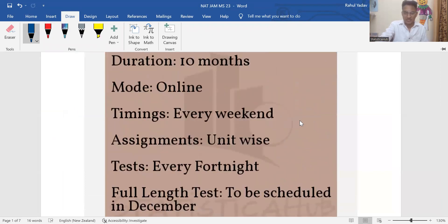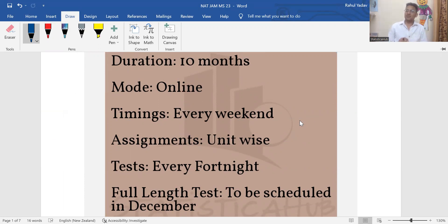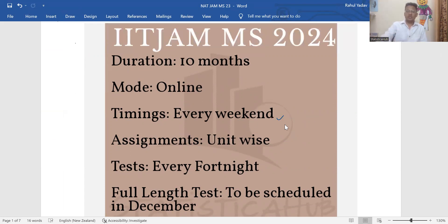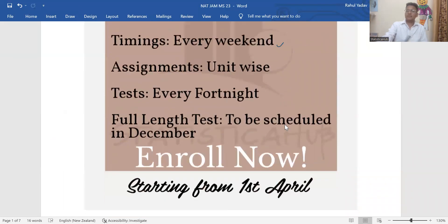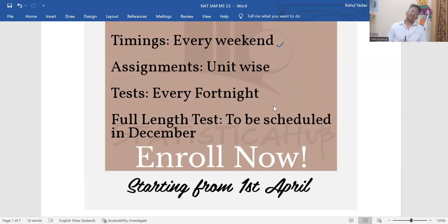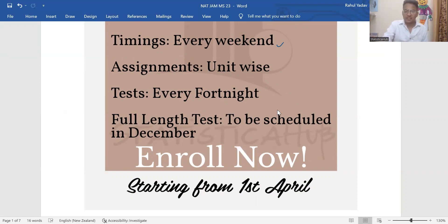The duration of the course will be roughly 10 months and the mode will be online. I will be taking classes starting in June, and the classes will be on every weekend — this will be a weekend course. Assignments will be assigned unit-wise, and there will be tests roughly every two weeks. There will also be some full-length test papers, which will be announced in the month of December.